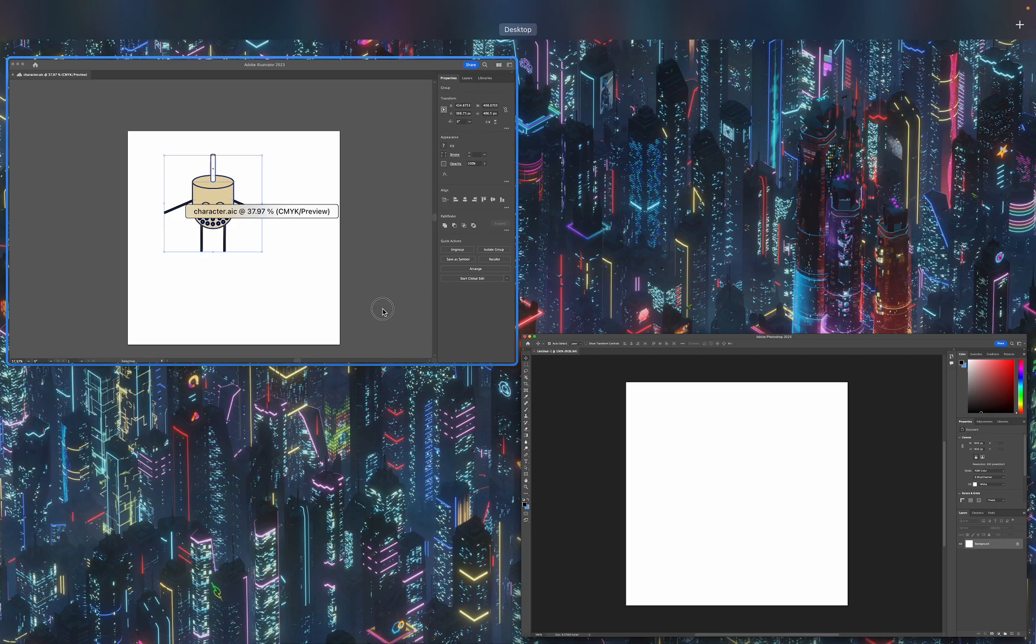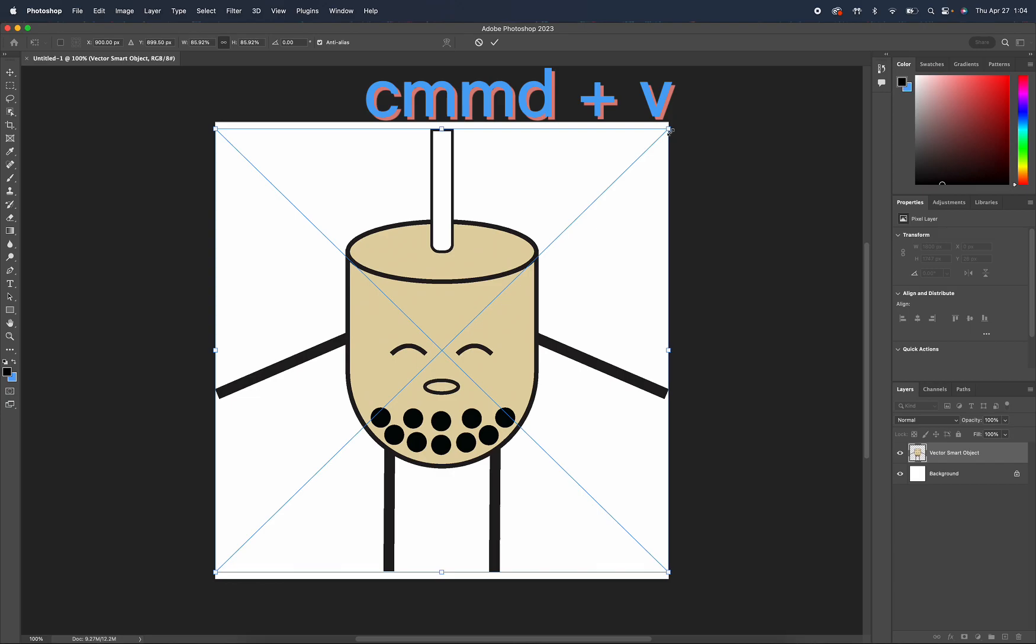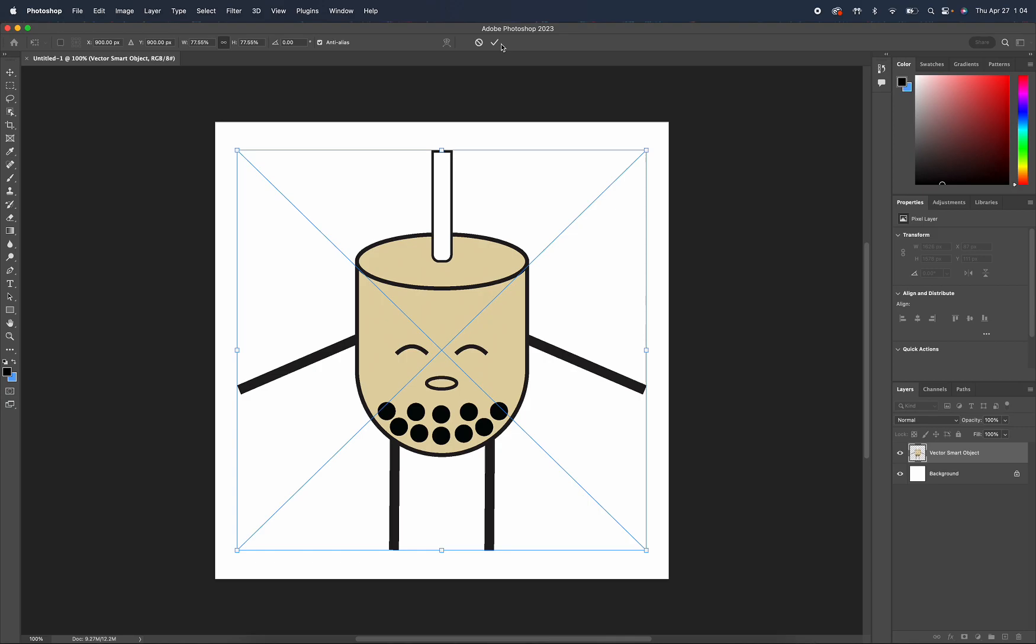Today I'm going to show you how to use the Puppet Warp tool to animate a GIF. So I'm going to copy my little illustration that I made and paste it onto my artboard as a smart object.